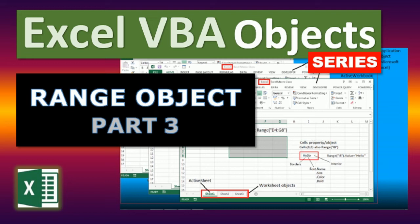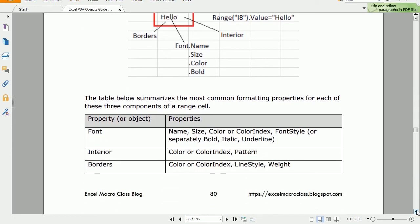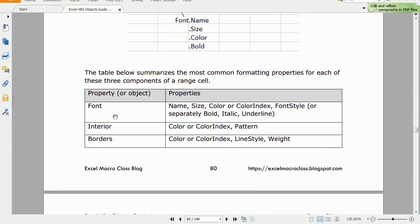In this video we will continue working with the range object and we're going to see how to format a range. The range has three main components that we can format: for a single cell we have the font, the interior, and the borders, and that applies to a single cell or to an entire range. The font, interior, and borders are properties of the range object that return an object itself and they accept other properties.